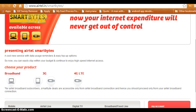Recently, Airtel launched a new service of data usage reminders and easy top-up options. With this service, it constantly reminds you when your data left is very less, and it asks you to automatically recharge or upgrade your plan.